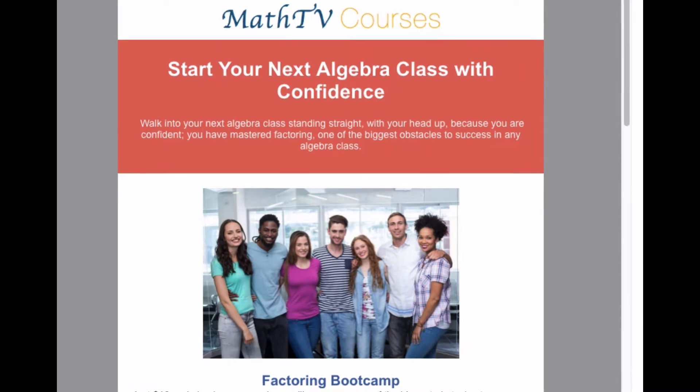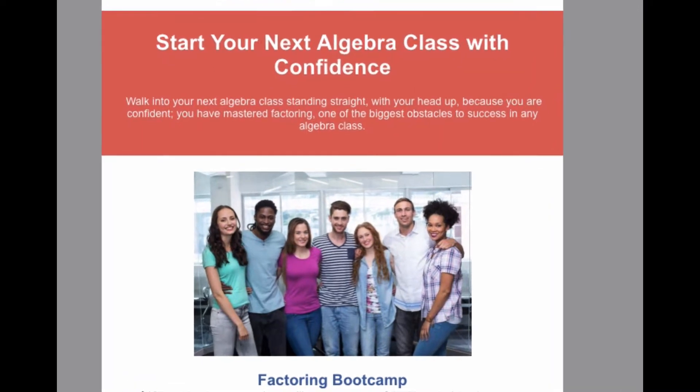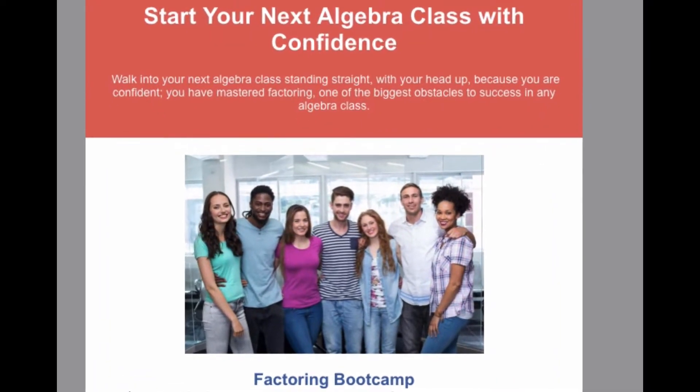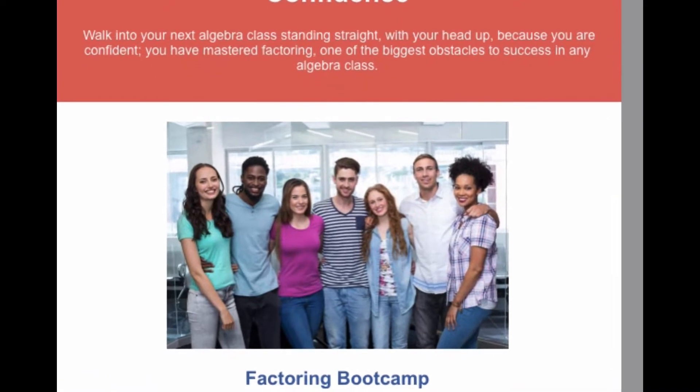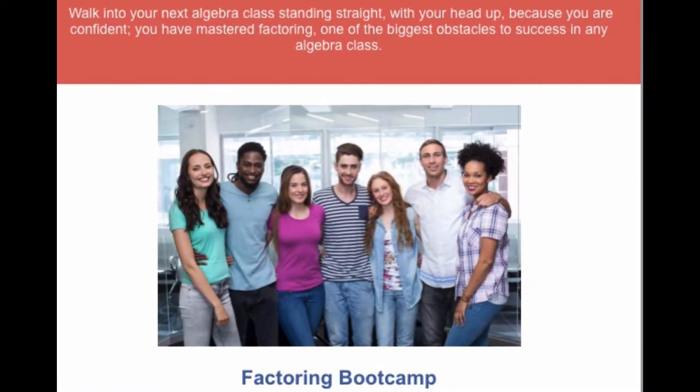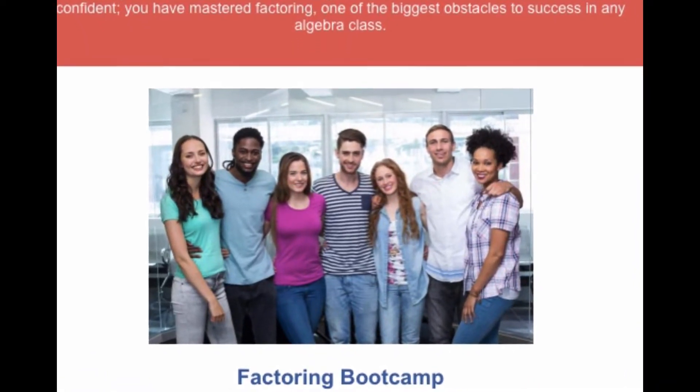Factoring is one of the topics in algebra that keeps students from being successful, but you can overcome that obstacle by taking our Factoring Boot Camp course.